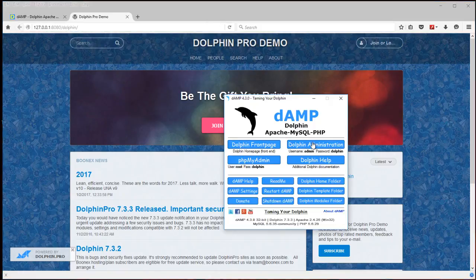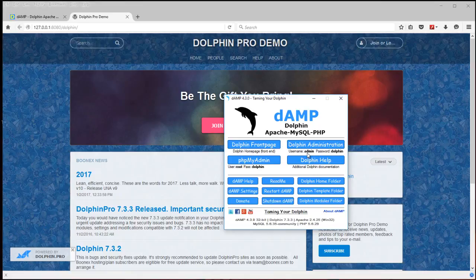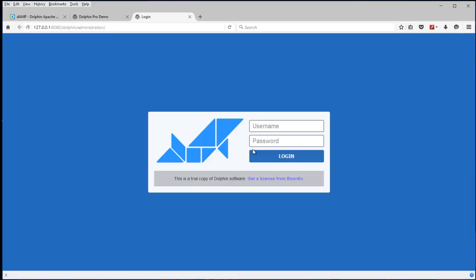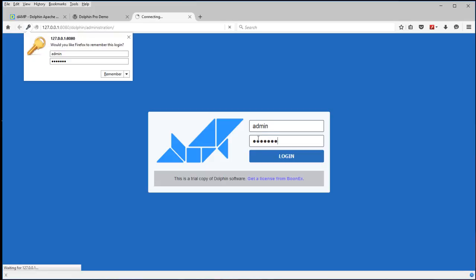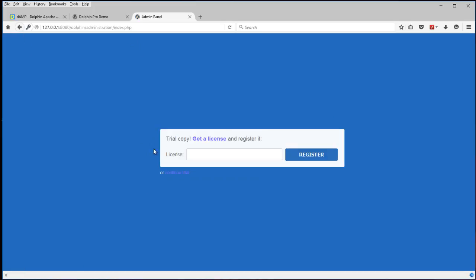You can come here and go to the administration and you can see the username is admin and the password is Dolphin to log in. And you'll just enter admin and Dolphin.